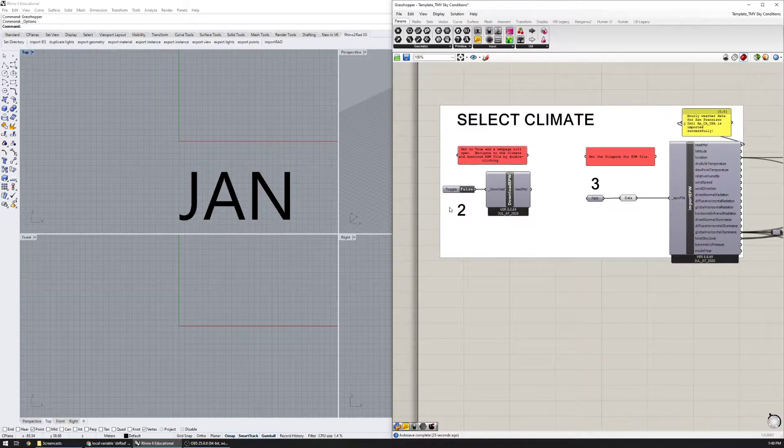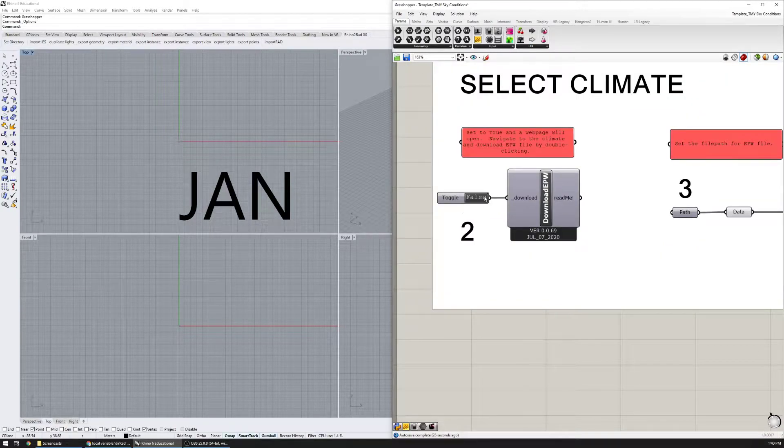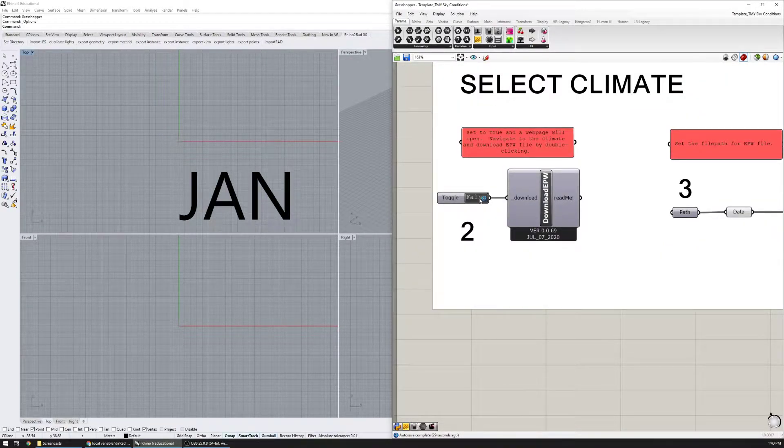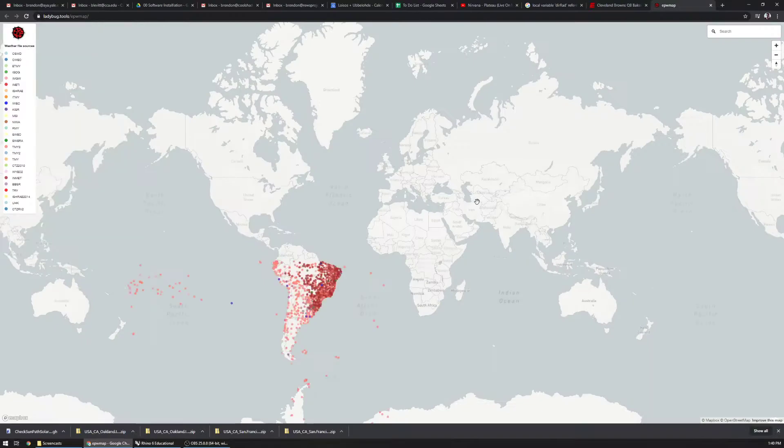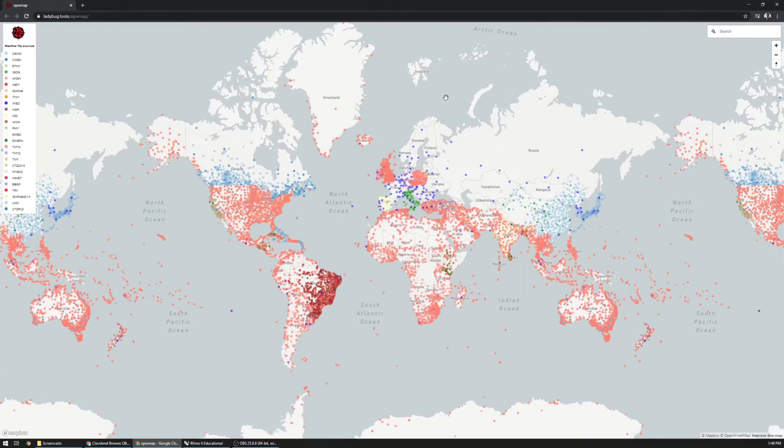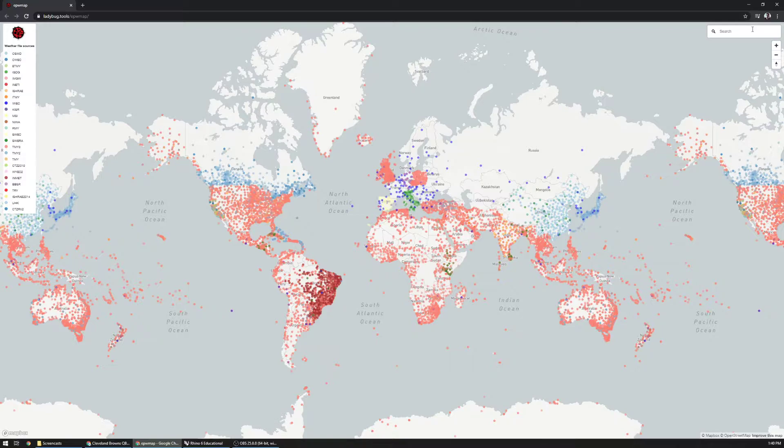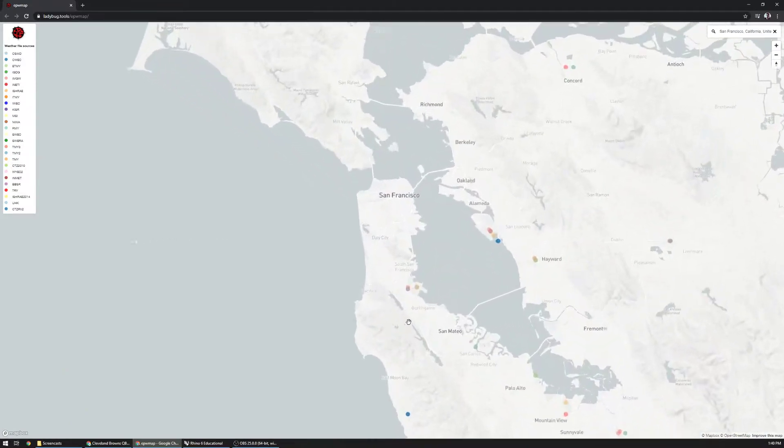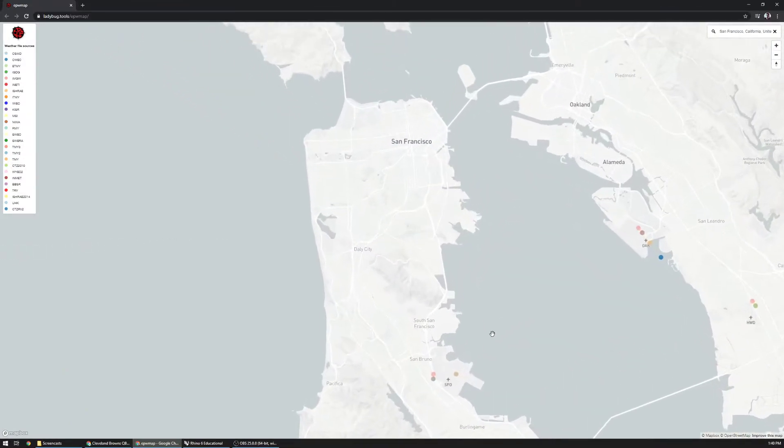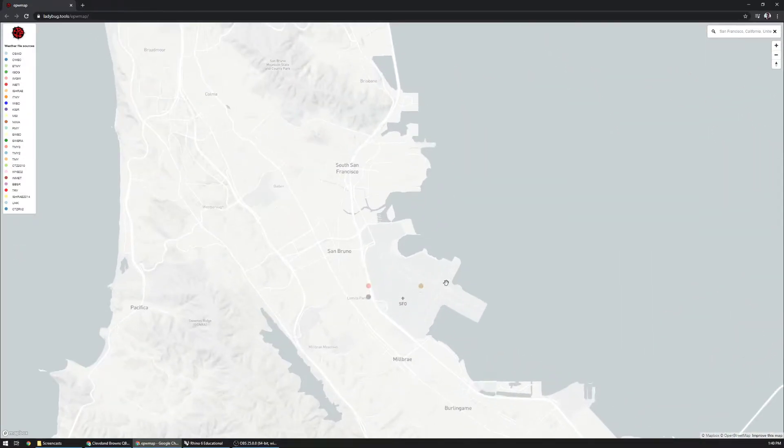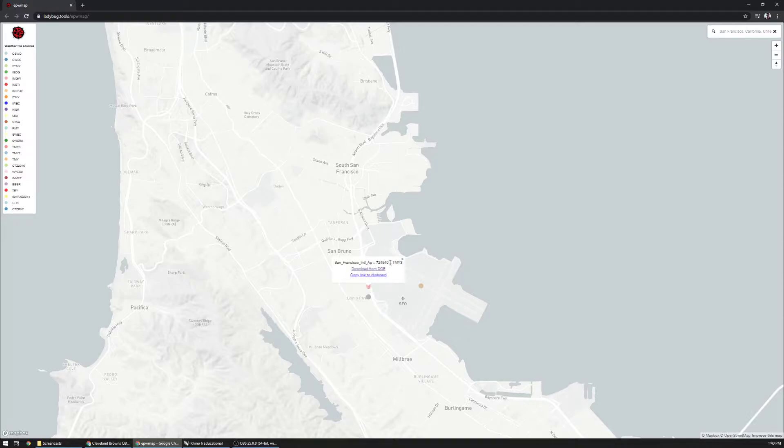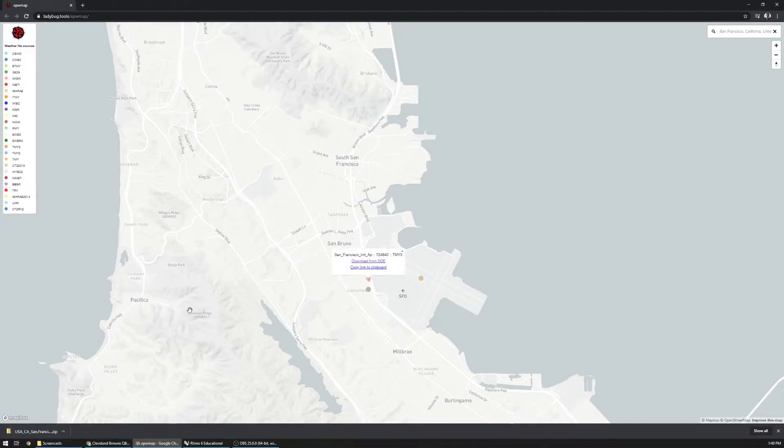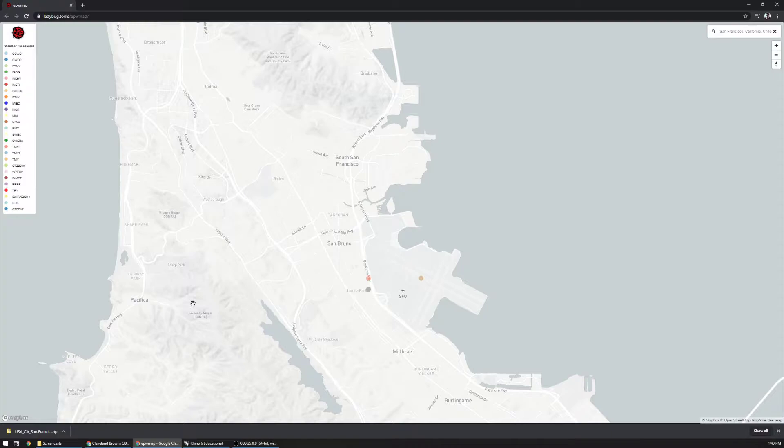Then number two, find the climate that you're looking to download. Here we're going to go to San Francisco. You can go anywhere in the world. This was not working correctly during class but it seems to be up and working now. I can go to TMY3, that's the latest download from DOE, and it will automatically download a zip file.